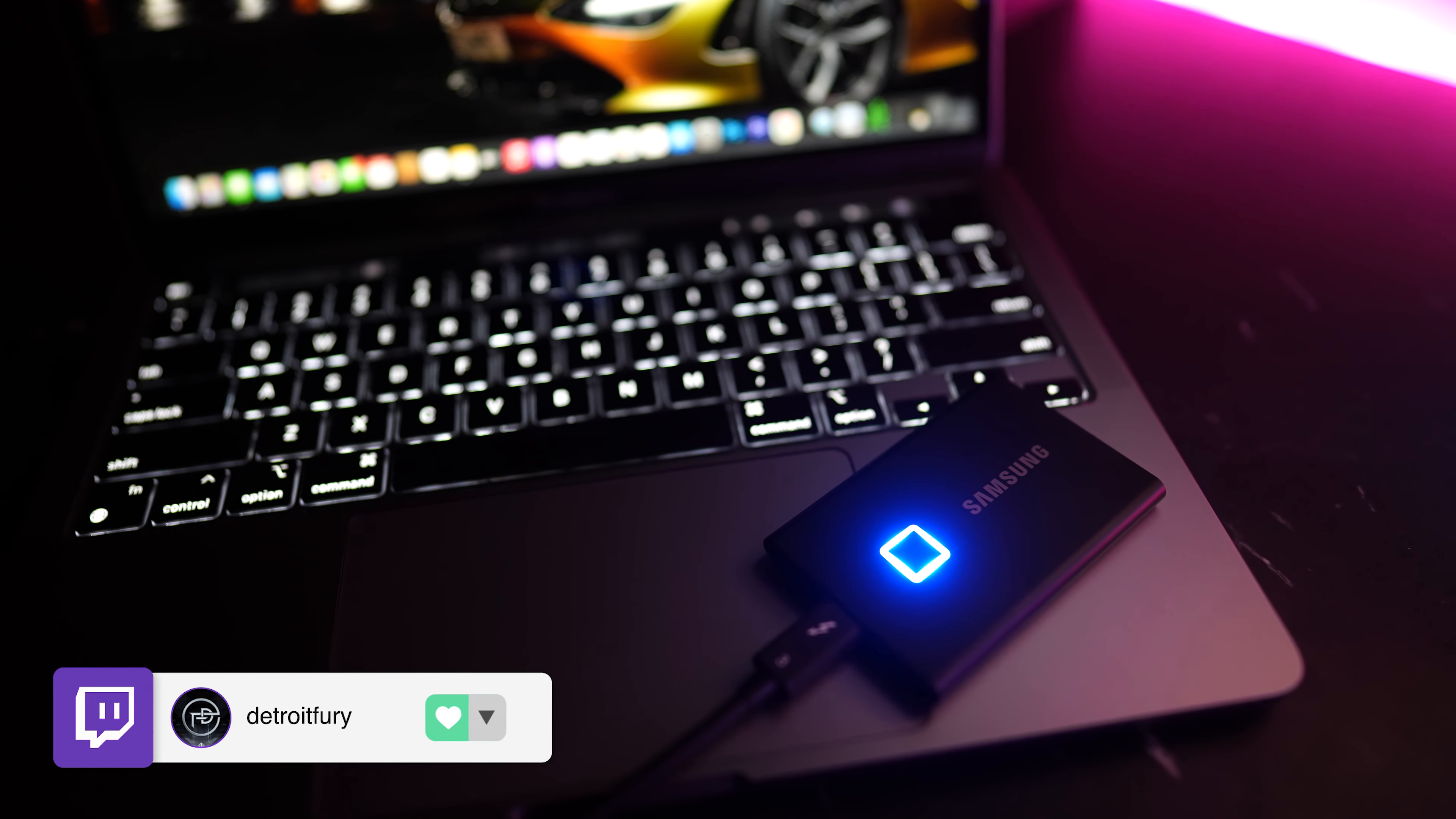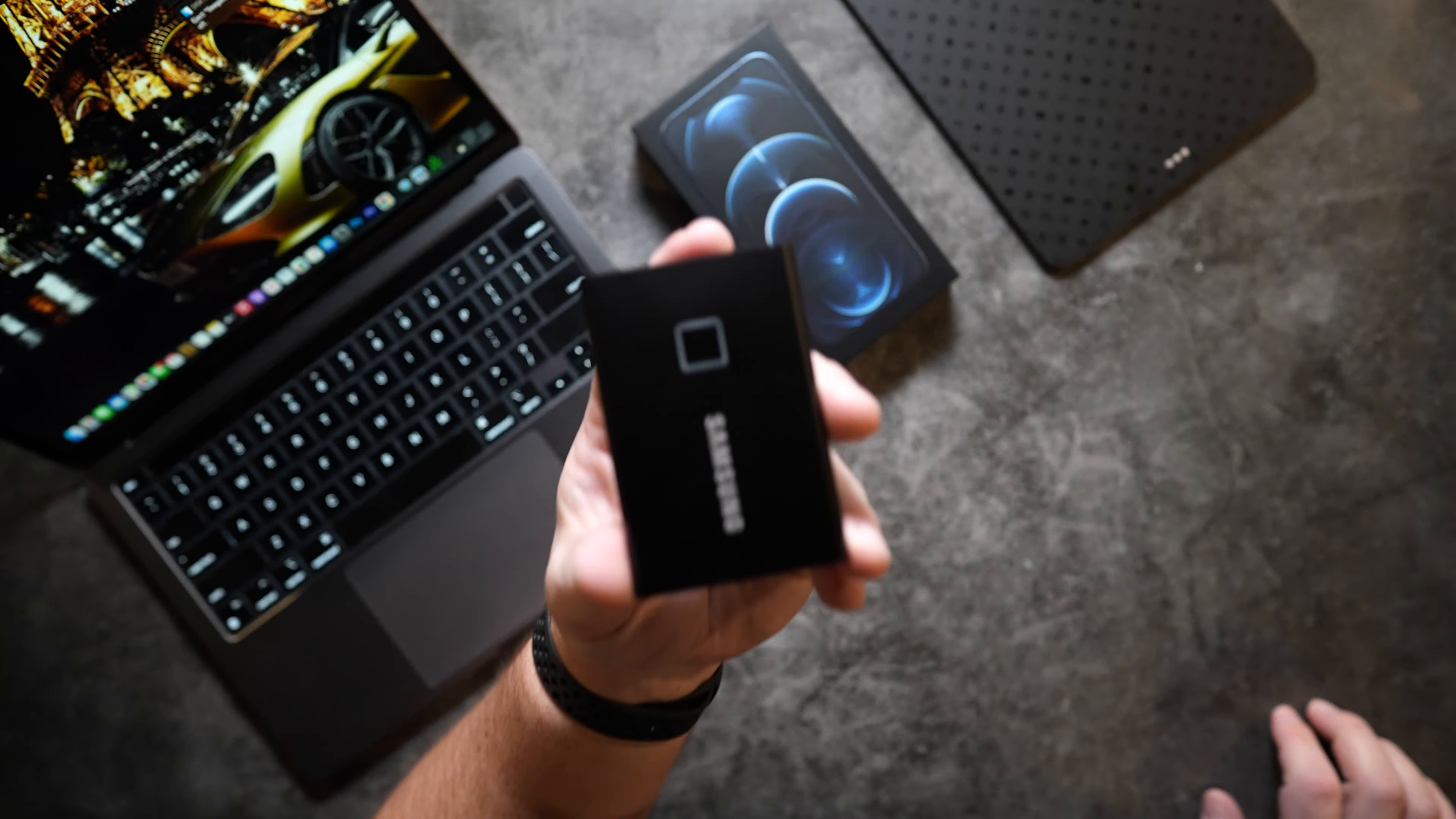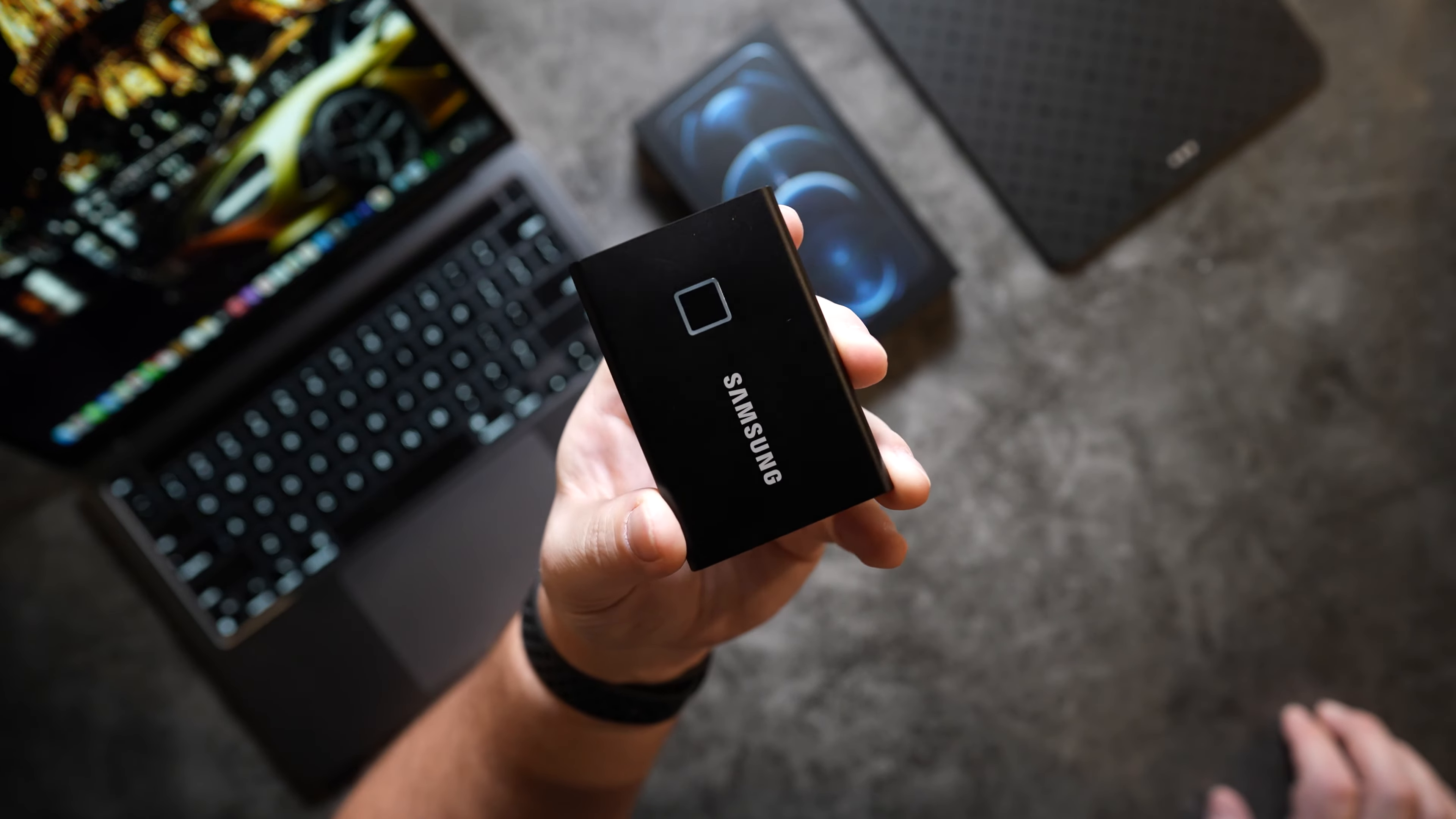Aside from the shock resistance feature in its build the main selling point of this newer model is the fingerprint scanner right on top that lets you easily access your files anywhere by simply setting them up through the management software. It's definitely not cheap however it is super fast lightweight and very secure to help somewhat justify its price point.